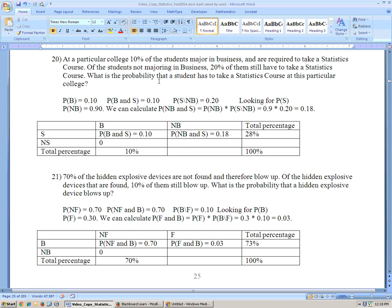We're looking for: what is the probability that a student has to take a statistics course at this particular college? So, we're just looking for the probability of statistics. It's a little bit different type of problem.